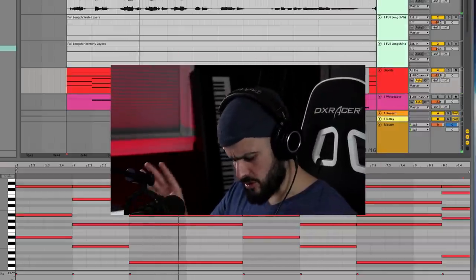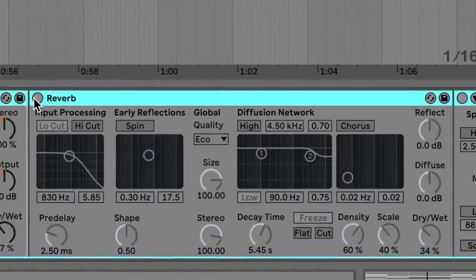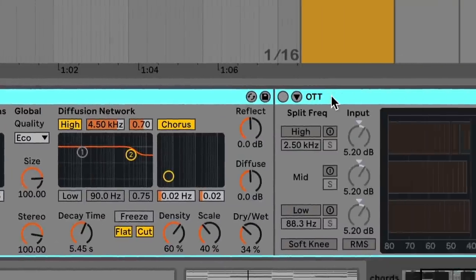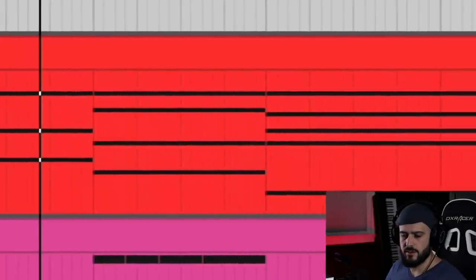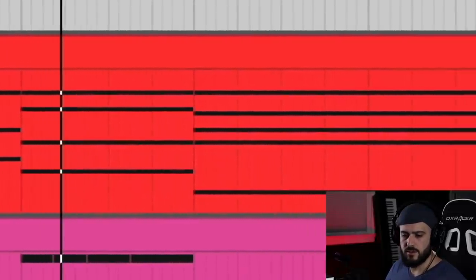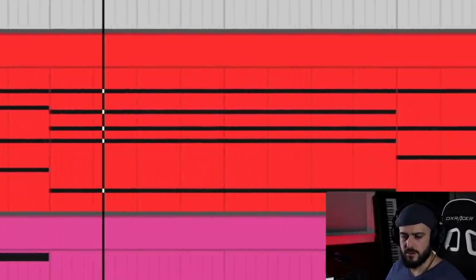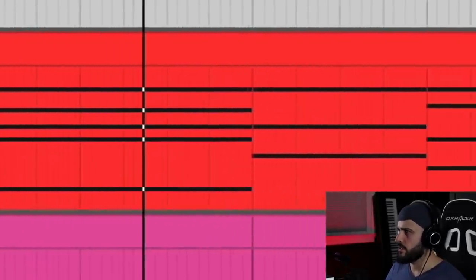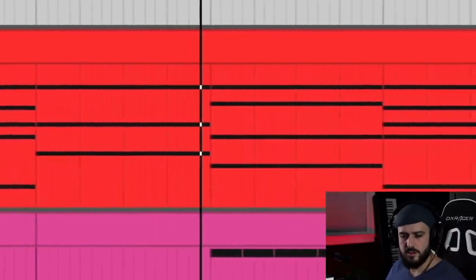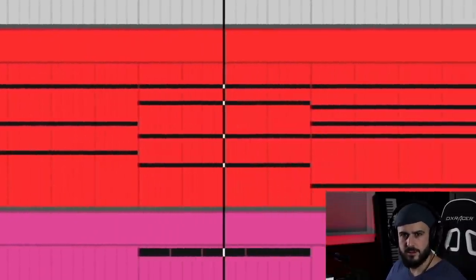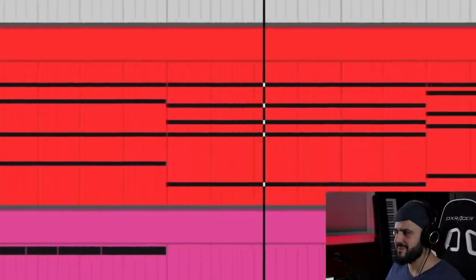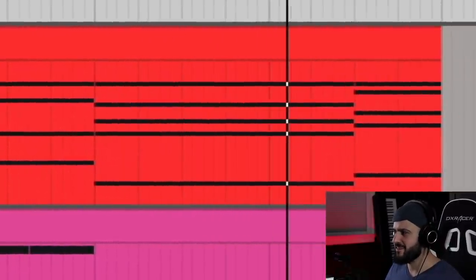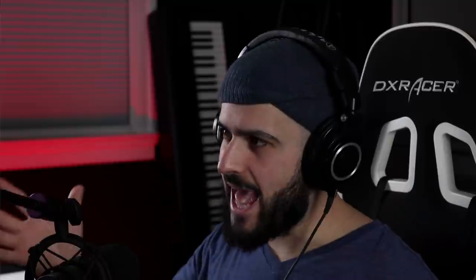Wait, hold on. Echo, reverb, OTT. That is delicious.